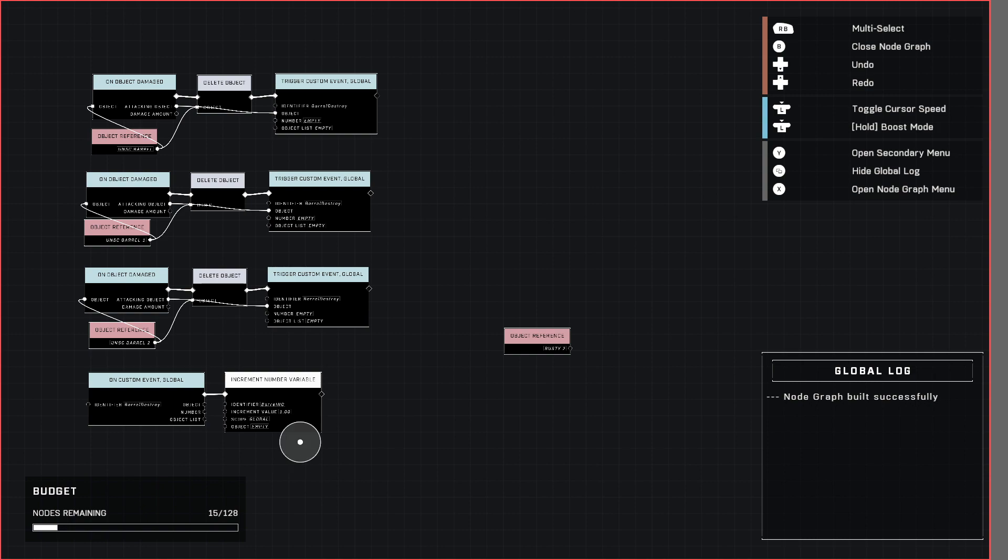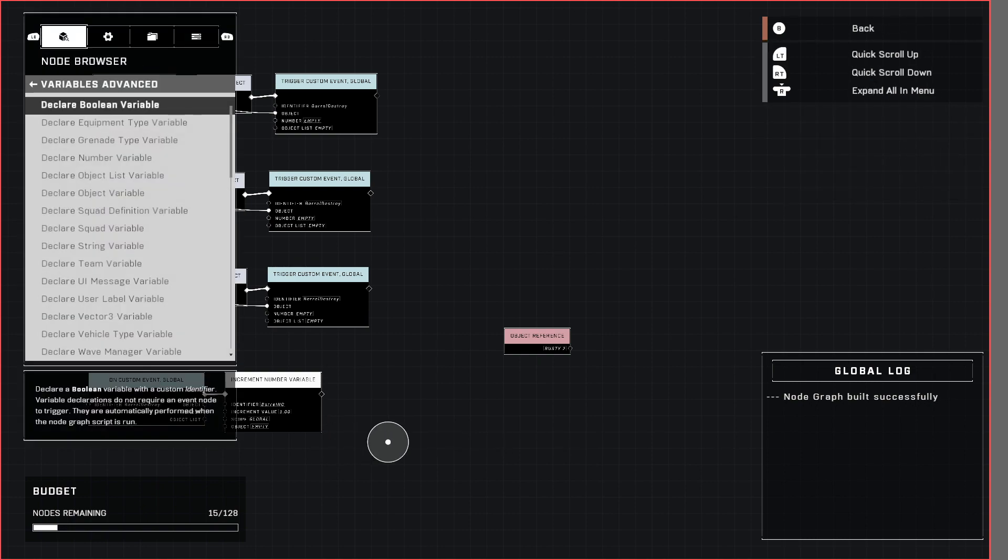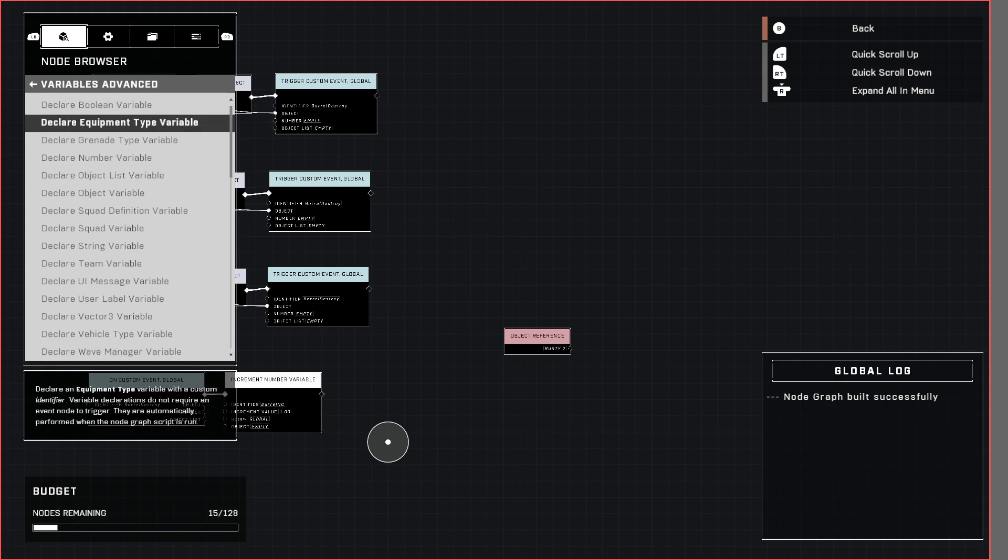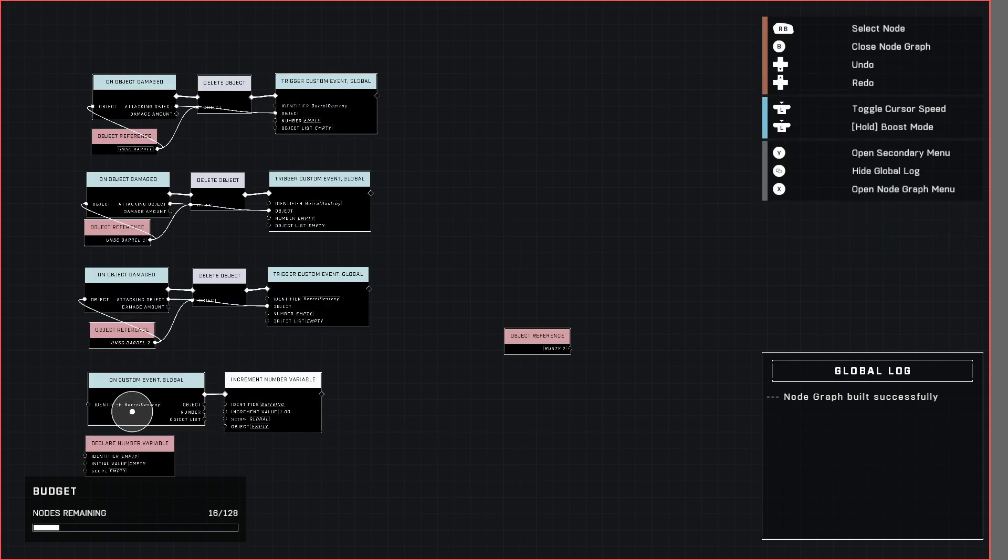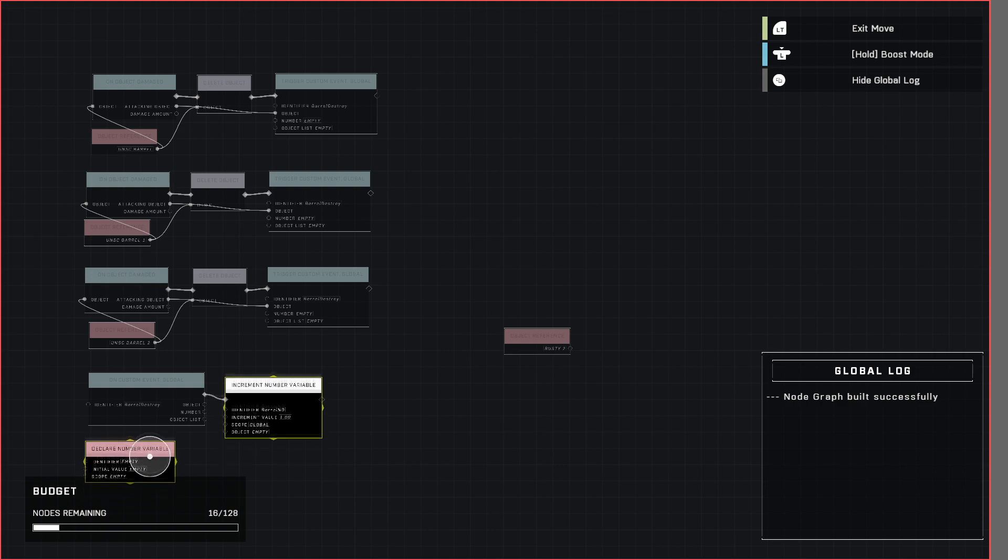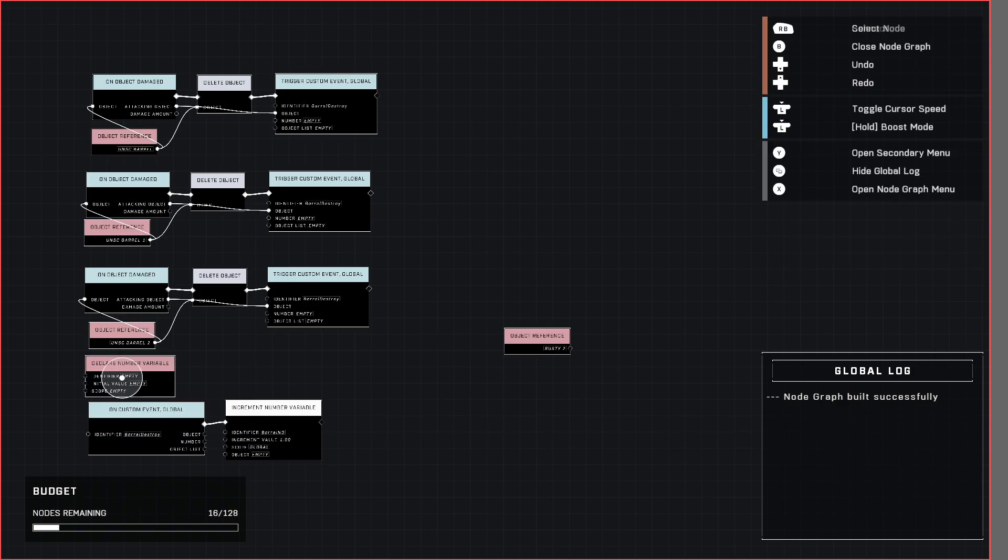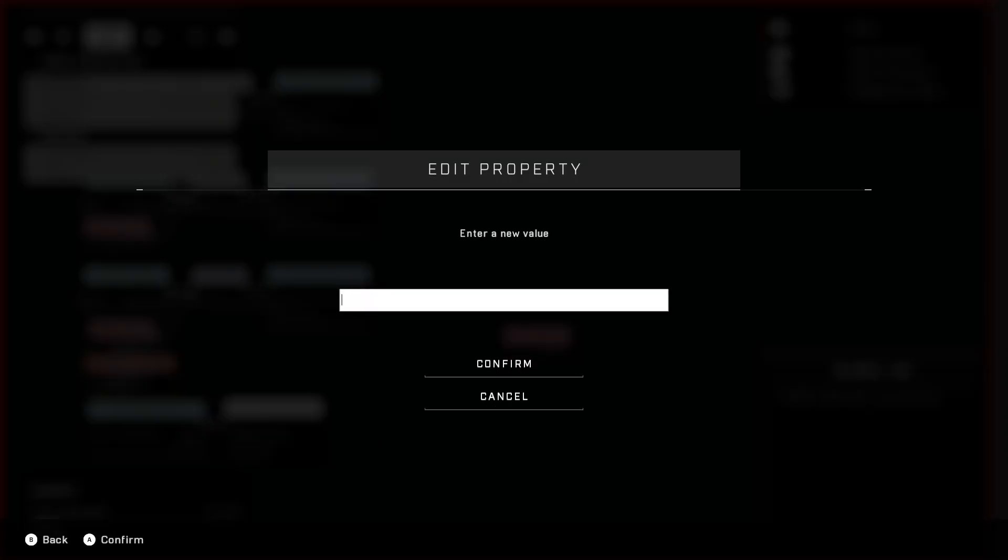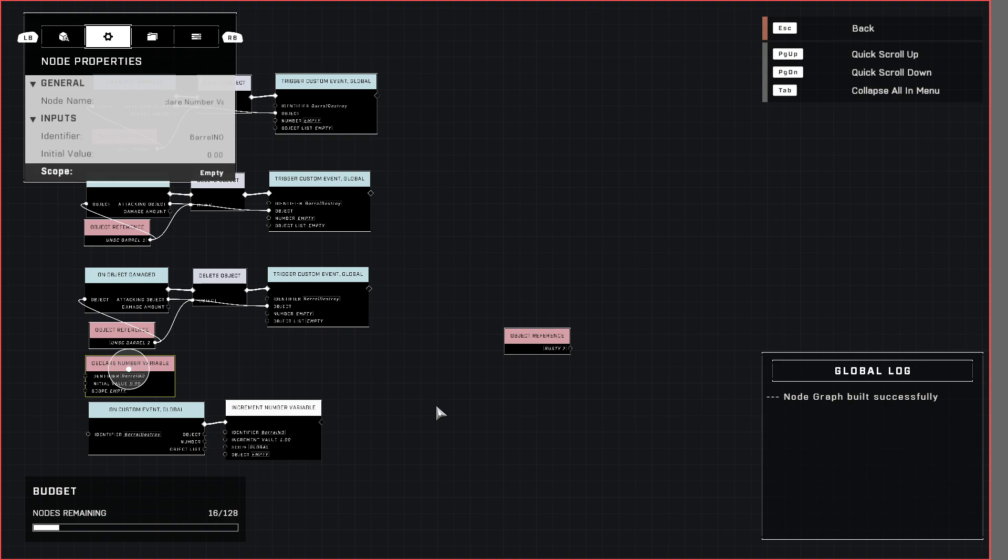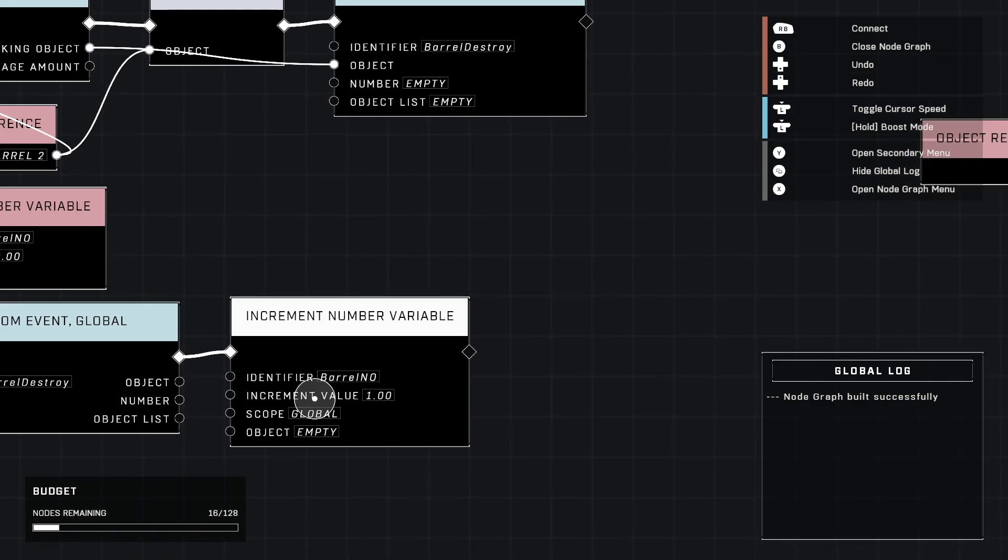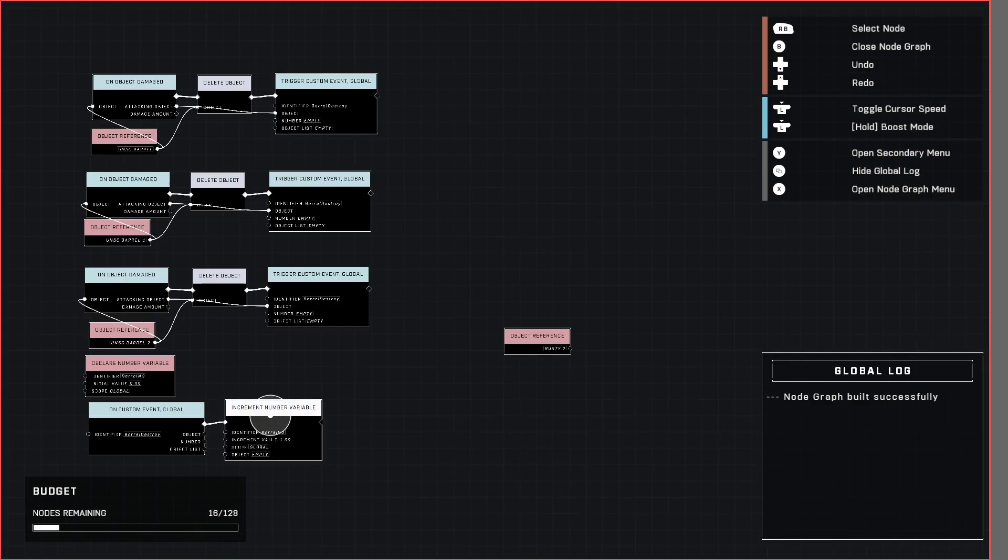So since we're here we need to go ahead and grab it. So declare number variable right here. Just kind of place it out of the way. Let's move these and rearrange them just a little bit. There we go. So we need to name this the same as our increment number variable which is barrel number. And initial value make sure it says zero and not empty or it won't work. And scope global barrel just like this scope right here. Okay we're good on that.